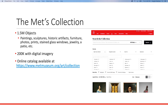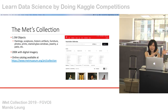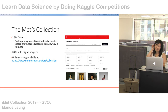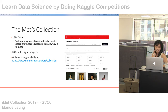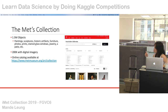The Met collection has about 1.5 million objects — mostly paintings, sculptures, furniture, maps, photos, and jewelry. There's also a patio they moved from Spain all the way to New York and put in a hall in the museum, which is pretty cool. About 200,000 images of these objects are available in their online catalog, and this is a screenshot of that catalog.